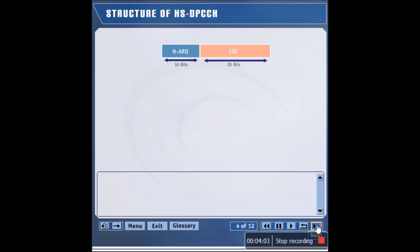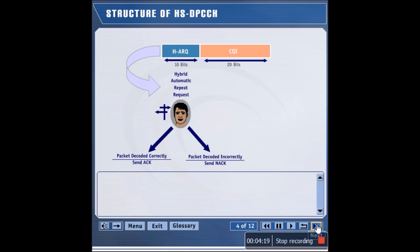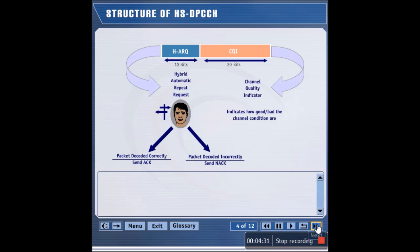The UE transmits the HSDPCCH in 2 millisecond intervals. The HSDPCCH carries 10 hybrid ARQ bits and 20 CQI bits. If the UE decodes the received packet correctly, it sends an ACK as the HARQ bits. On the other hand, if the UE cannot decode the packet correctly, it sends a NACK. The UE specifies the downlink channel conditions to the Node B by sending CQI bits.